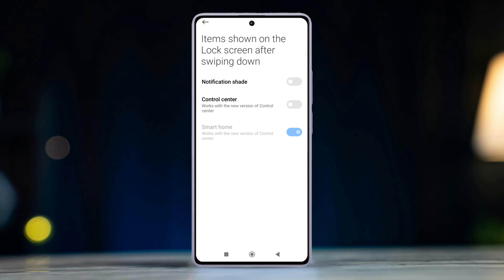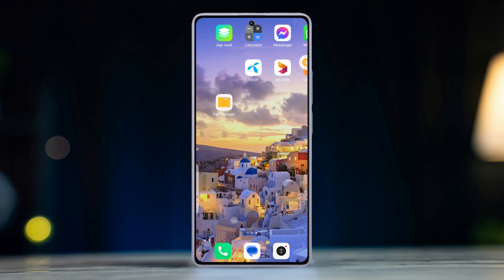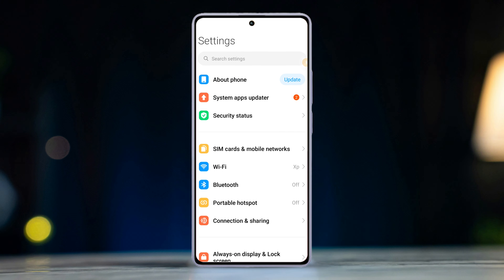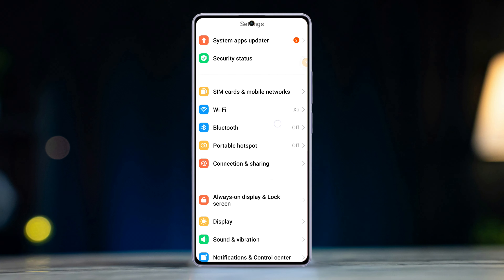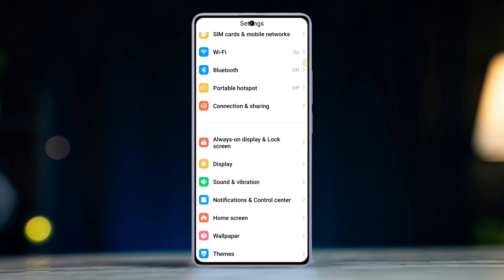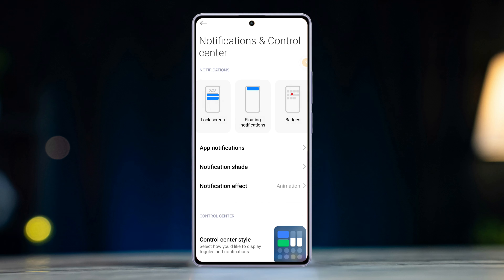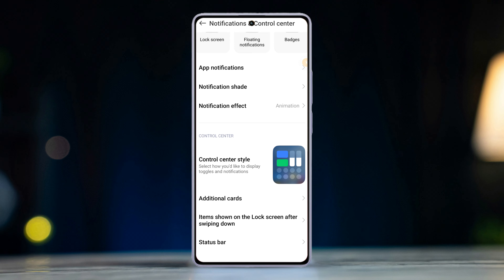Have you ever wondered about the security of your Xiaomi phone, especially with how easily anyone can access the control center from the lock screen? In this video, I'll show you a simple yet powerful way to lock and disable the control center on your Xiaomi device. So let's get started.